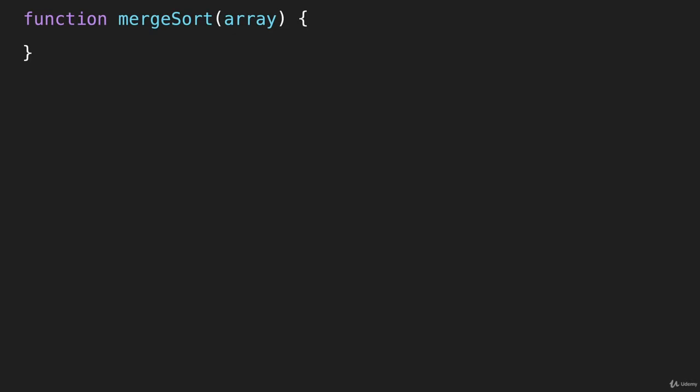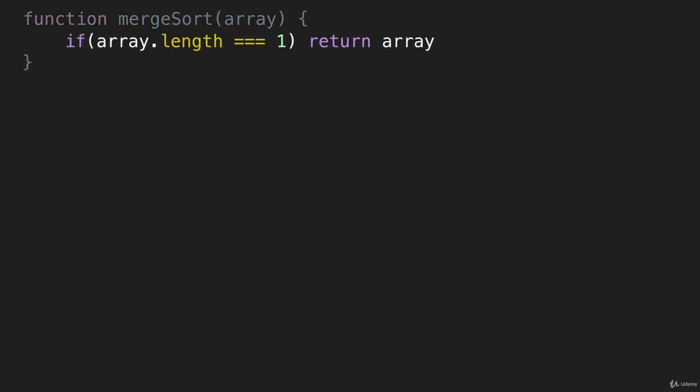As we discussed in the last video, the base case is when we reach an array that has a length of one. So we're going to say if array.length equals one, we're going to return the array, and that's going to be that array with a length of one that we're returning.